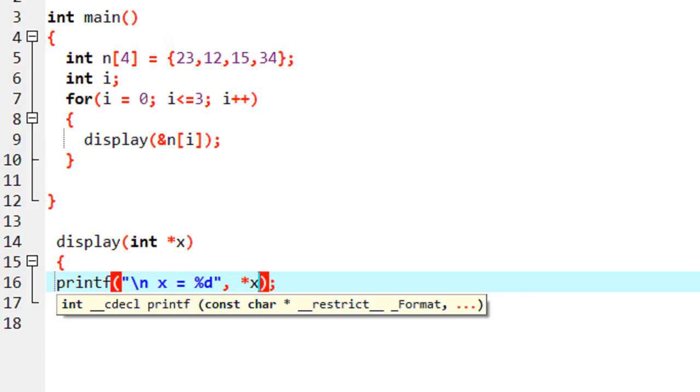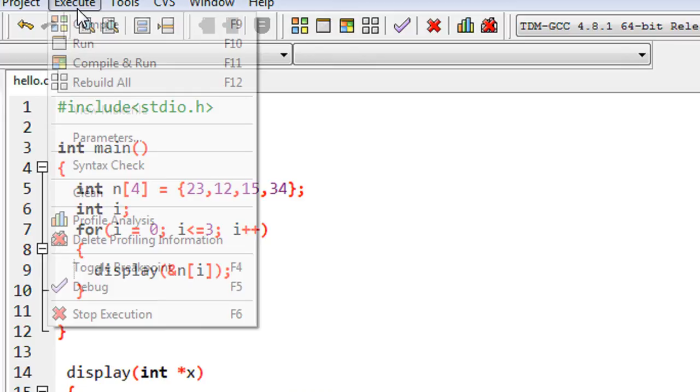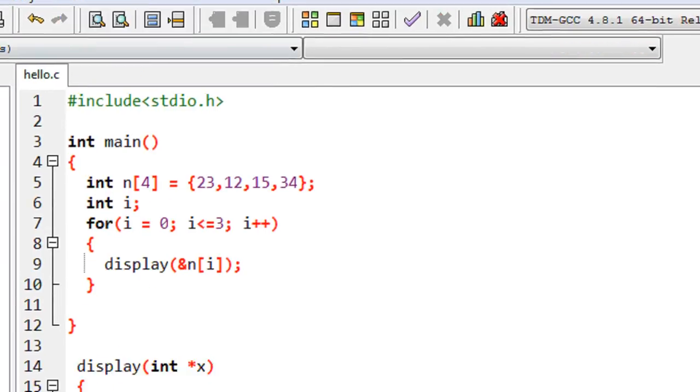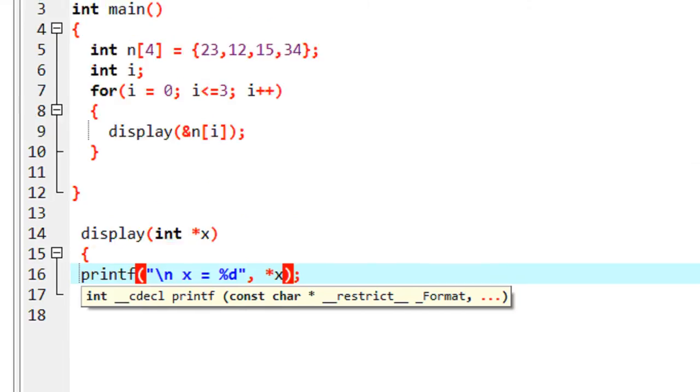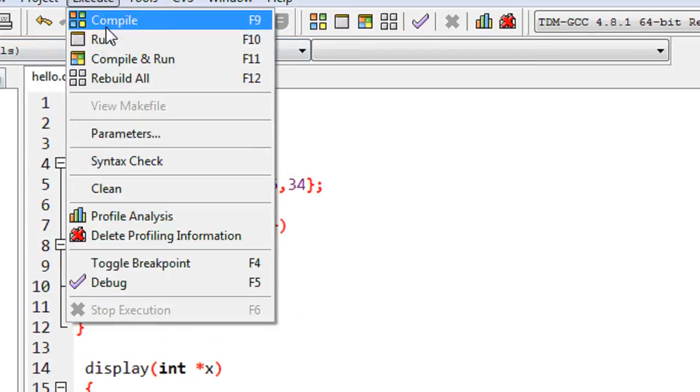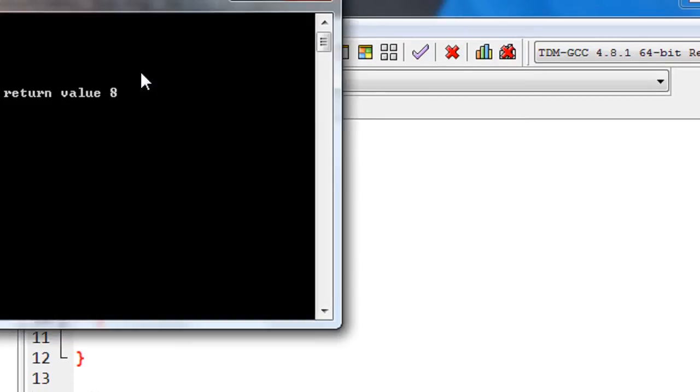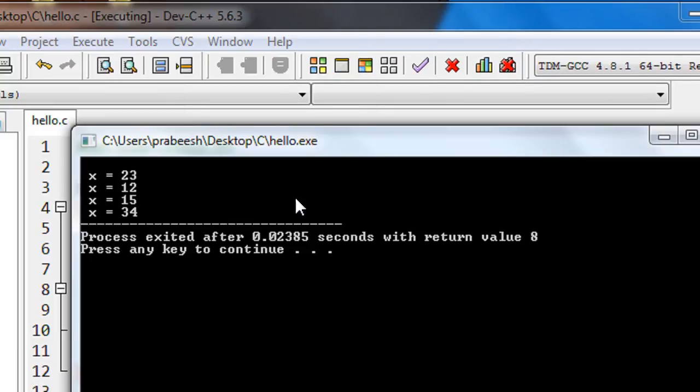This is a pointer declaration and it prints out the value present at that particular memory location. We compile the program again, run it, and we get the same output.